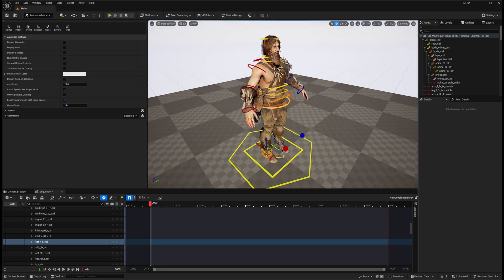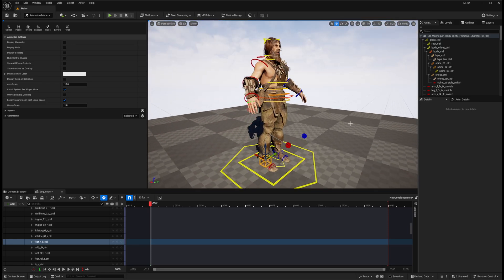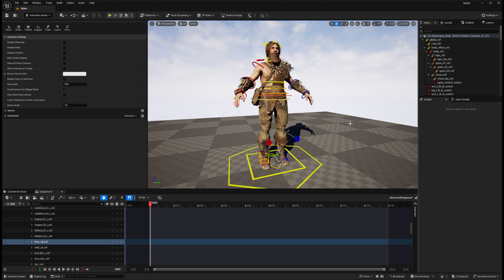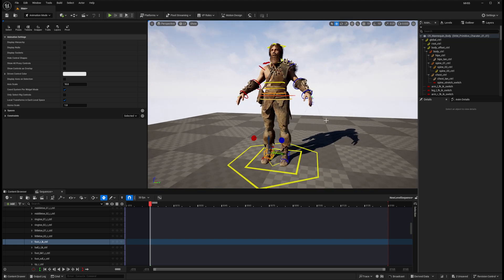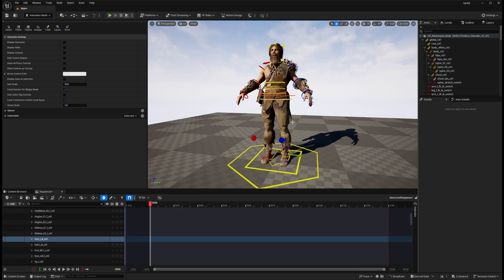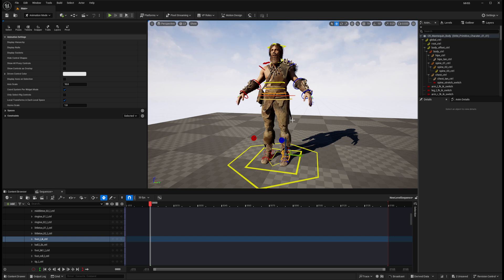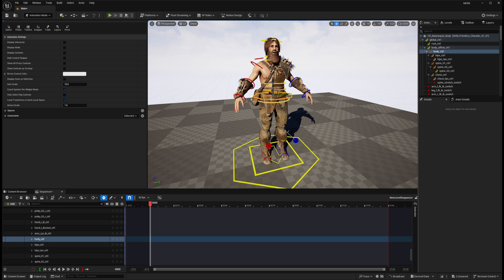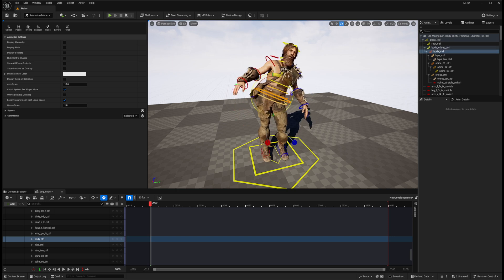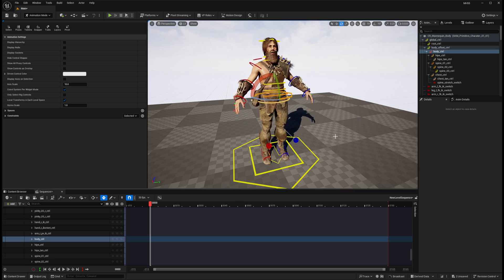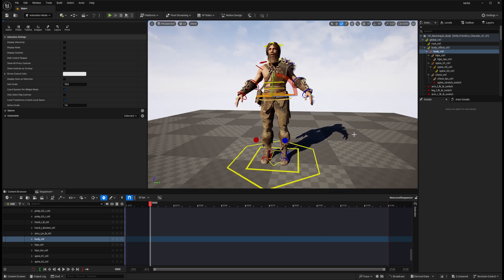One of the cool things about assets compatible with the mannequin skeletons is that you can use the mannequin control rigs for any character that is an Epic compatible skeleton. This character is from a primitive character pack that was free for the month some time ago, and the characters do not come with a control rig, but here I am using the mannequin body control rig to animate them. This tutorial will show how we can set this up.